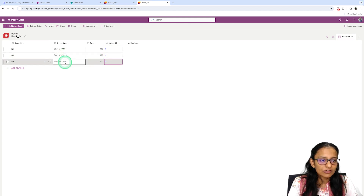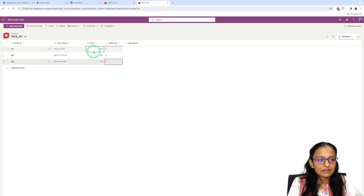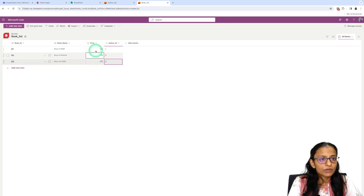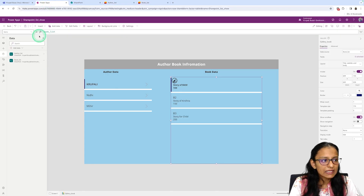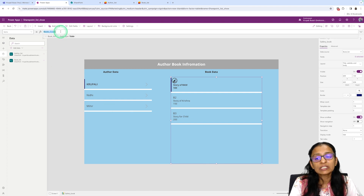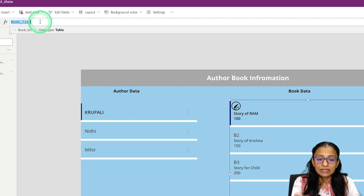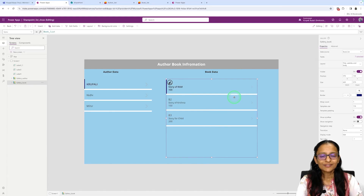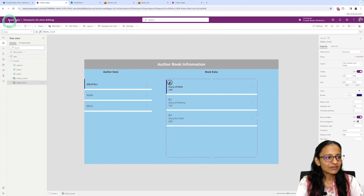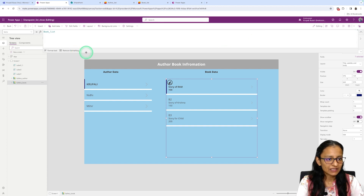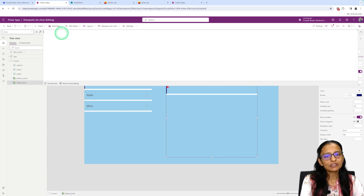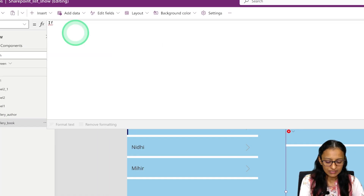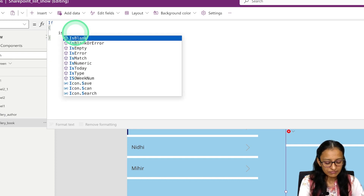Nidhi wrote two books — Story of Krishna and Story for Child. Krupali wrote one book. To filter correctly, go to the Items property of the book gallery and write a conditional formula: if nothing is selected from the author gallery, display all books; if something is selected, filter based on that selection.